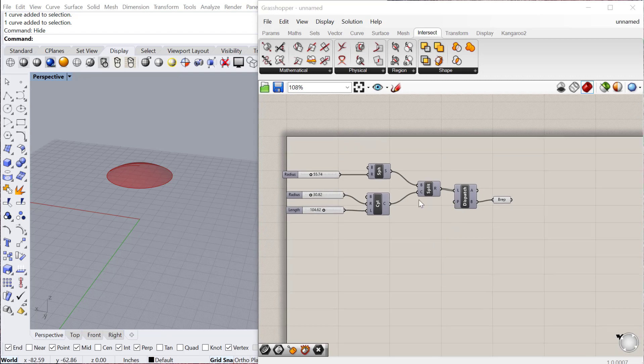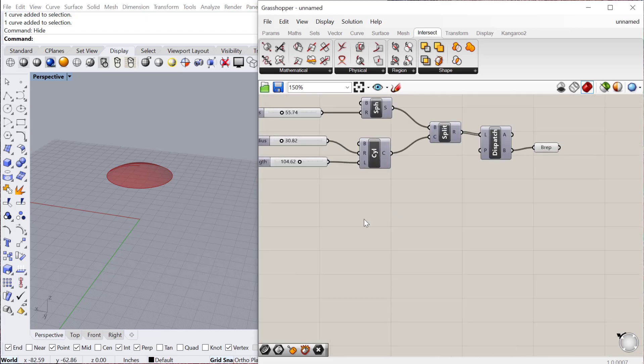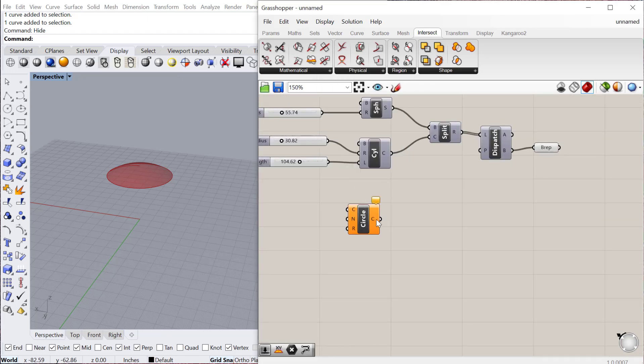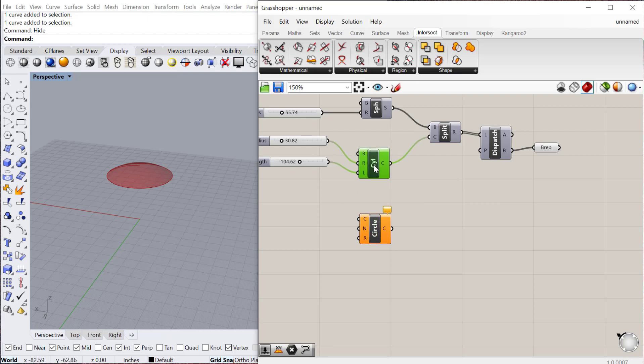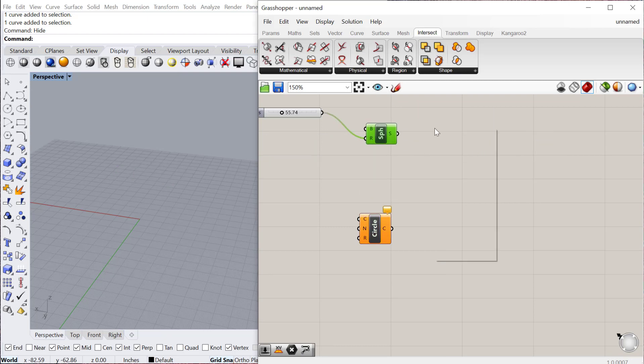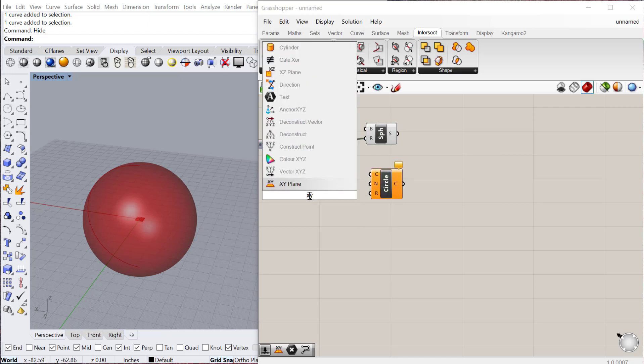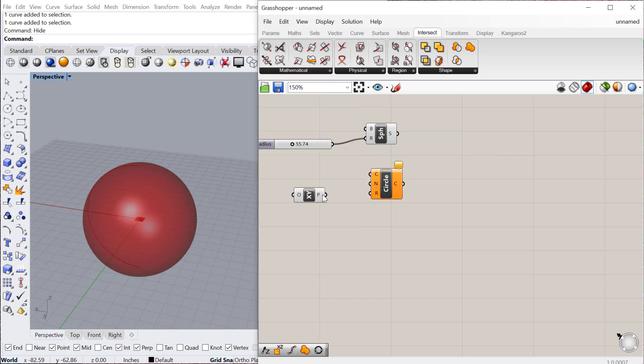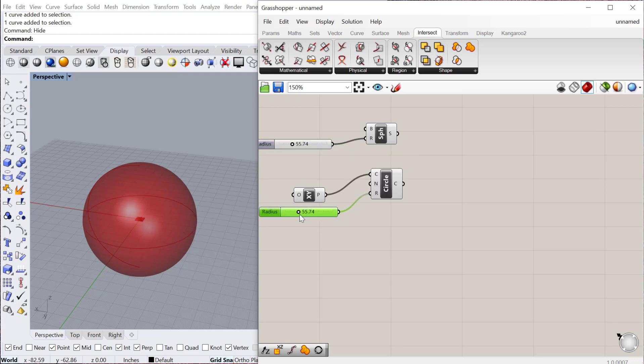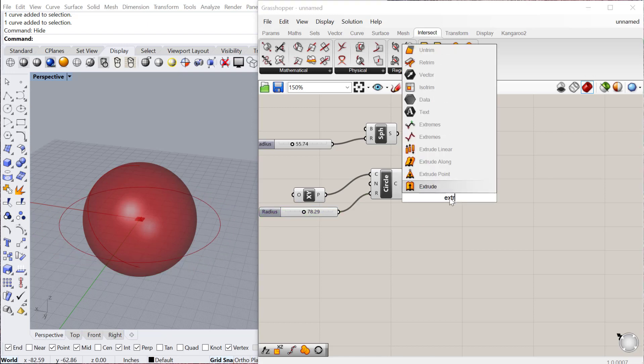Another similar way to do that is the trim solid. So in this case, let's say you have a circle, C and R, or some kind of curve. I'll just go ahead and delete this one. Delete all these. Turn on my sphere again. Let's say you have a circle. We'll just give it an XY plane for the origin point. Let's just copy, paste for the radius. Okay, so I have the circle here. And then let's extrude the circle.